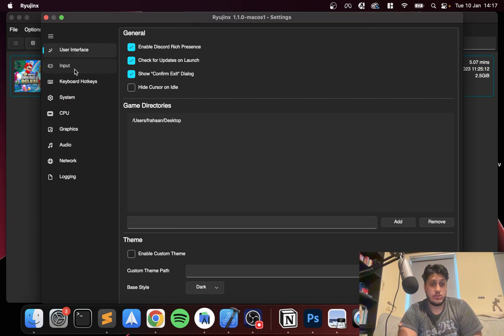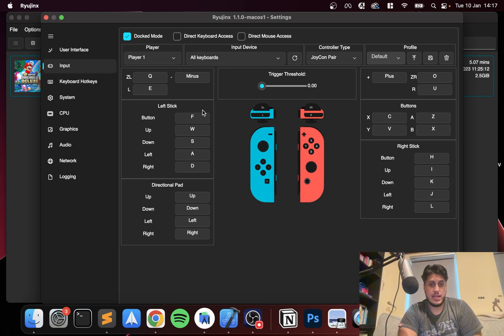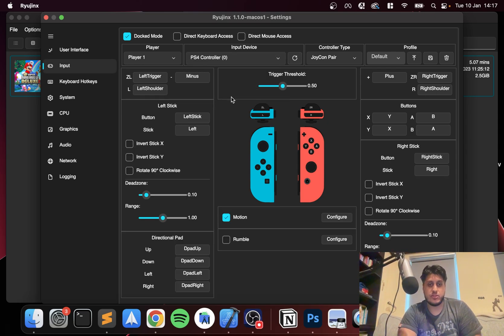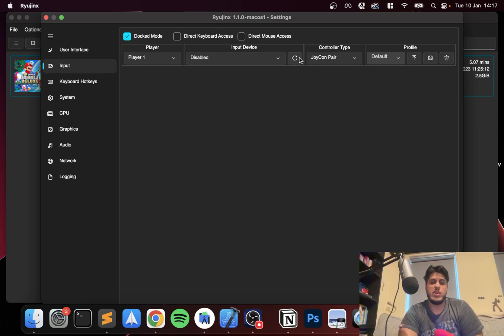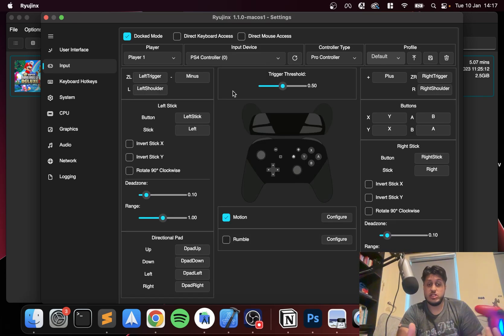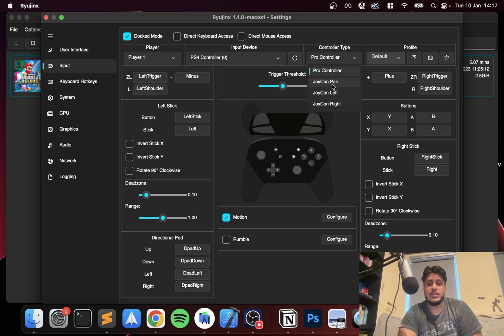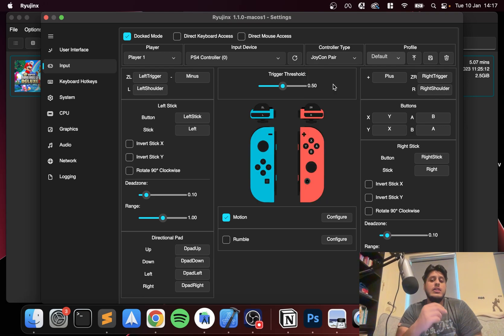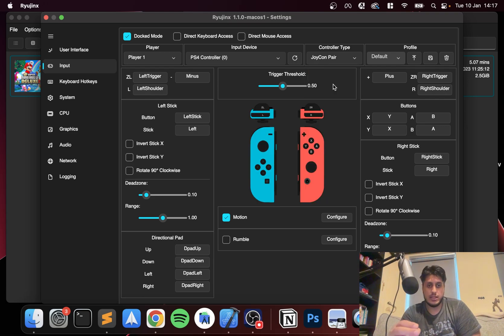Go to Input, and now here you just click the dropdown, click PS4 controller. If it doesn't appear, just refresh and select it. Controller type, select joy-con pair just because that will get you the best compatibility.